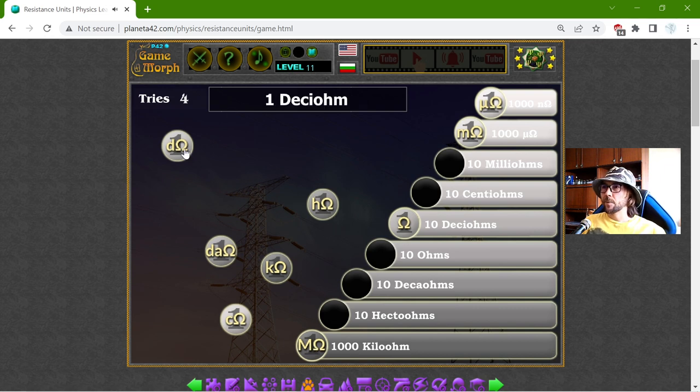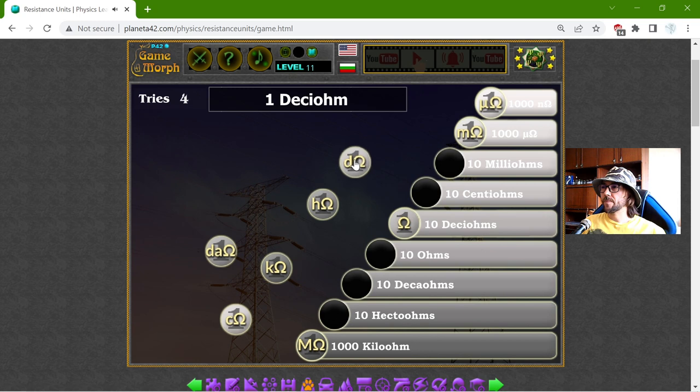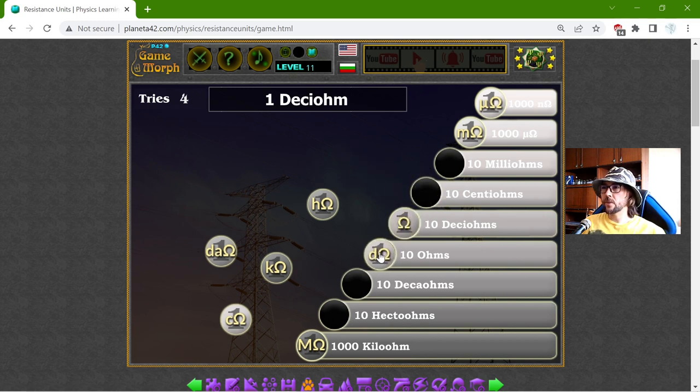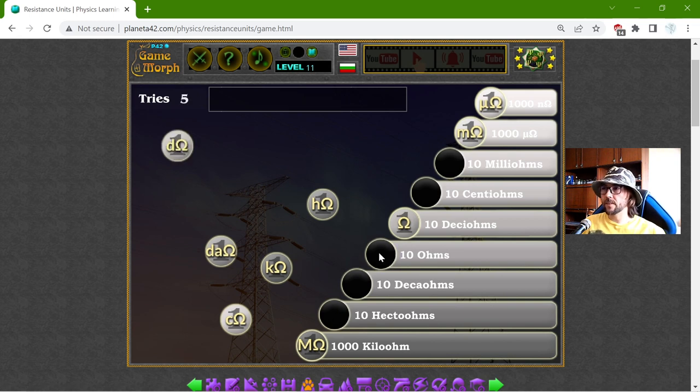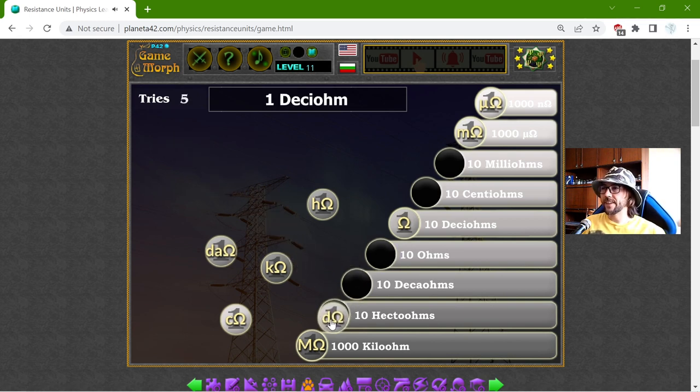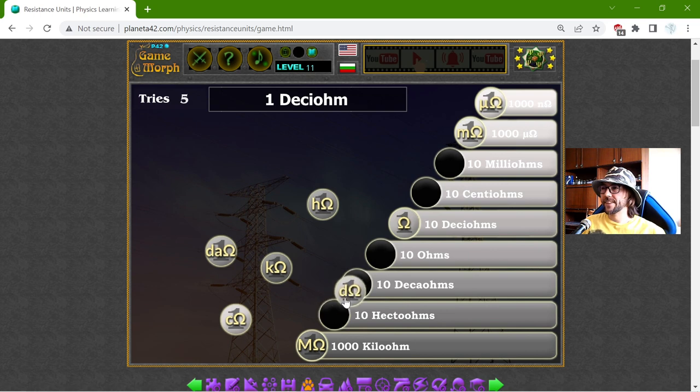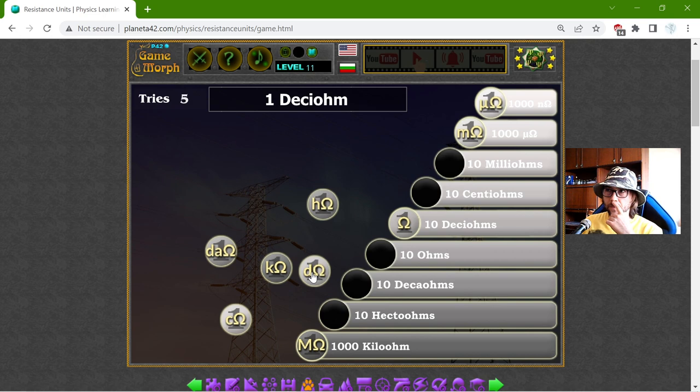But for now, one Deci-Ohm should be... Okay. That should be 10 Ohms. Nope. That should be... 10... Okay. This is Deci-Ohms.